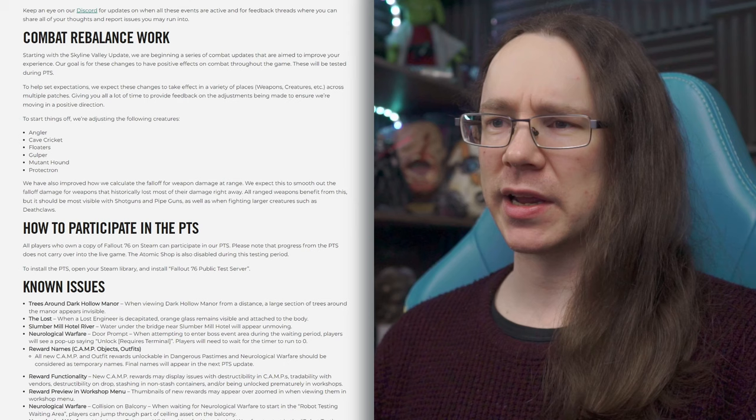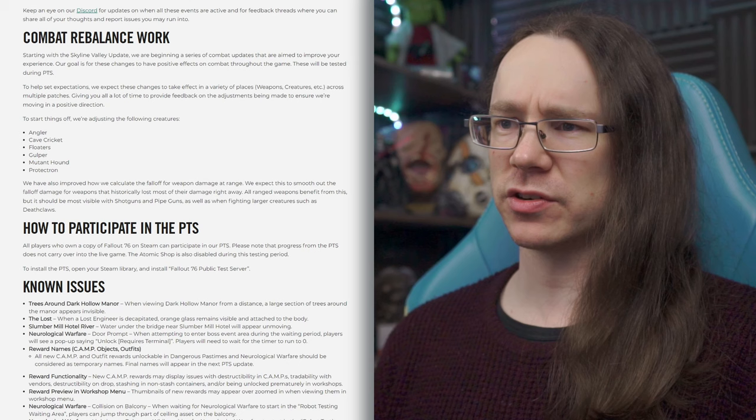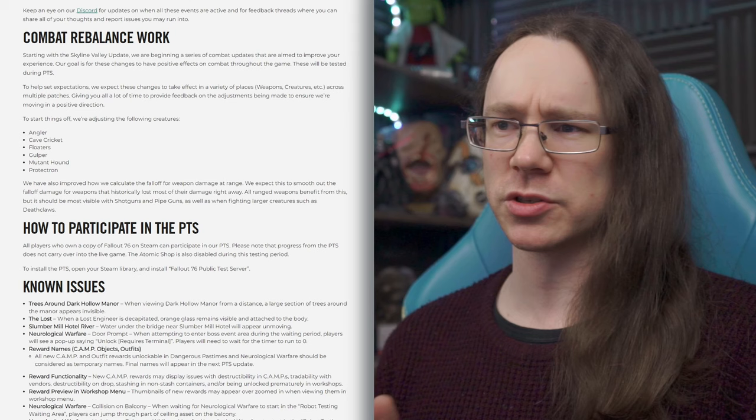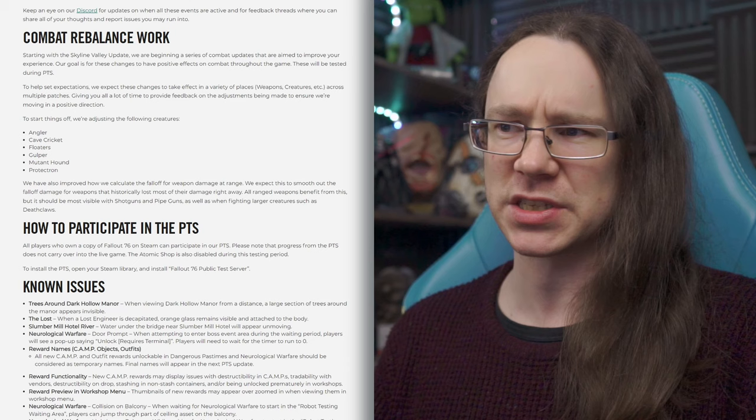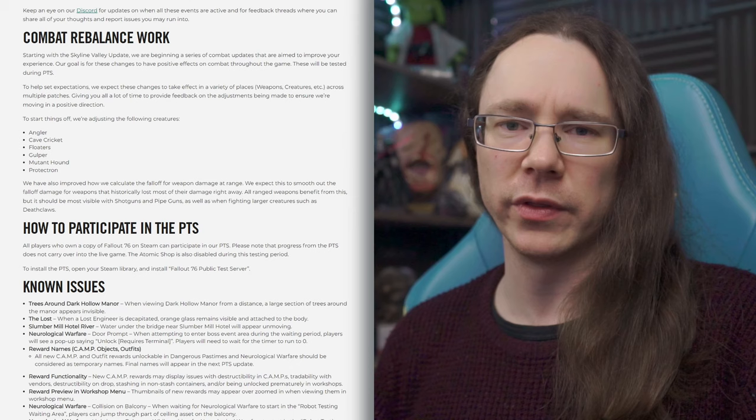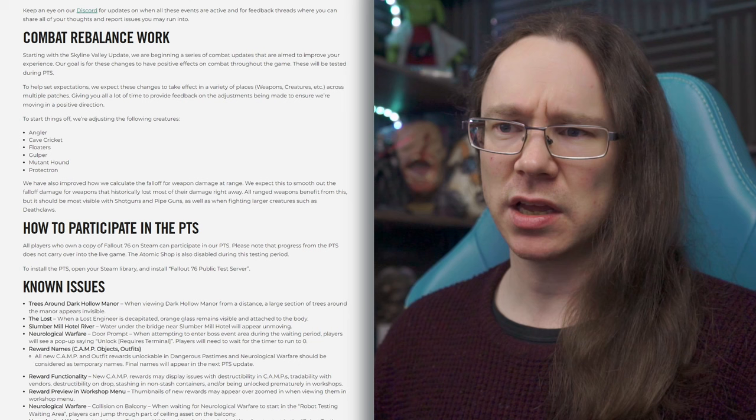So, we've also improved how we calculate the fall-off for weapon damage at range. So, yeah, once you're beyond the effective range of your weapon, damage drops off. We expect this to smooth out the fall-off damage for weapons that historically lost most of their damage right away. All ranged weapons benefit from this, but it should be most visible with shotguns and pipe guns, as well as when fighting larger creatures, such as Deathclaws. So, most obvious with shotguns and pipe guns, okay, fine. But, basically, all weapons should not, the damage should not drop off as rapidly from the sound of this. That seems to be what they're saying. Obviously, most weapons they have, whatever their effective range is, pick 100 meters out of thin air, and then beyond that, damage will decrease the further away beyond that point that the enemy gets. Apparently, it was dropping off way too quickly, and most obviously with shotguns and pipe guns. Yeah, cool. Positive steps in the right direction. It's nice to see a refresh to the combat system. It's, welcome, I think is, I'm going to go with welcome. Yeah, that'll do.